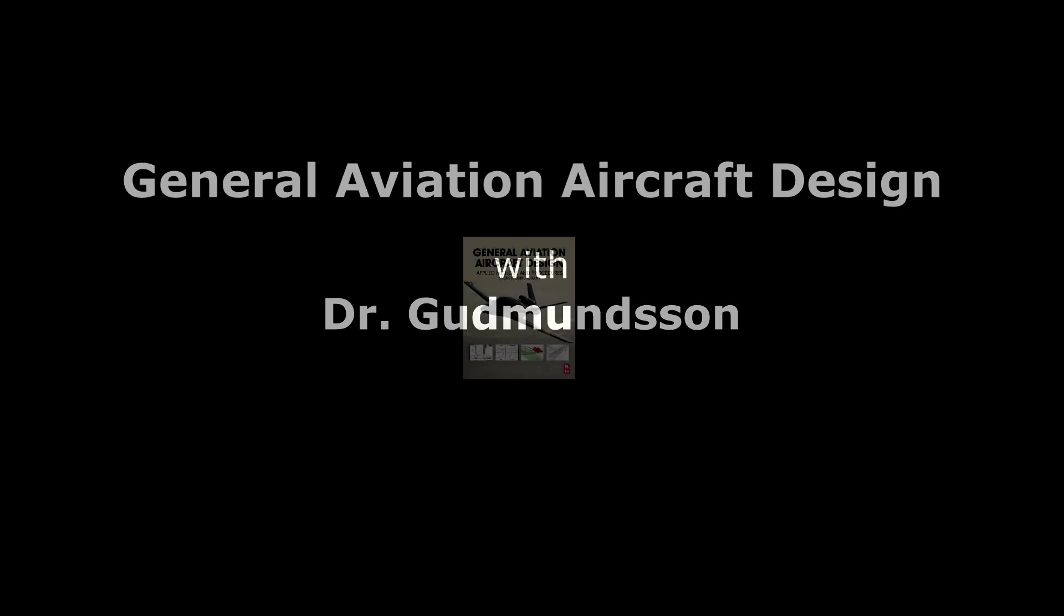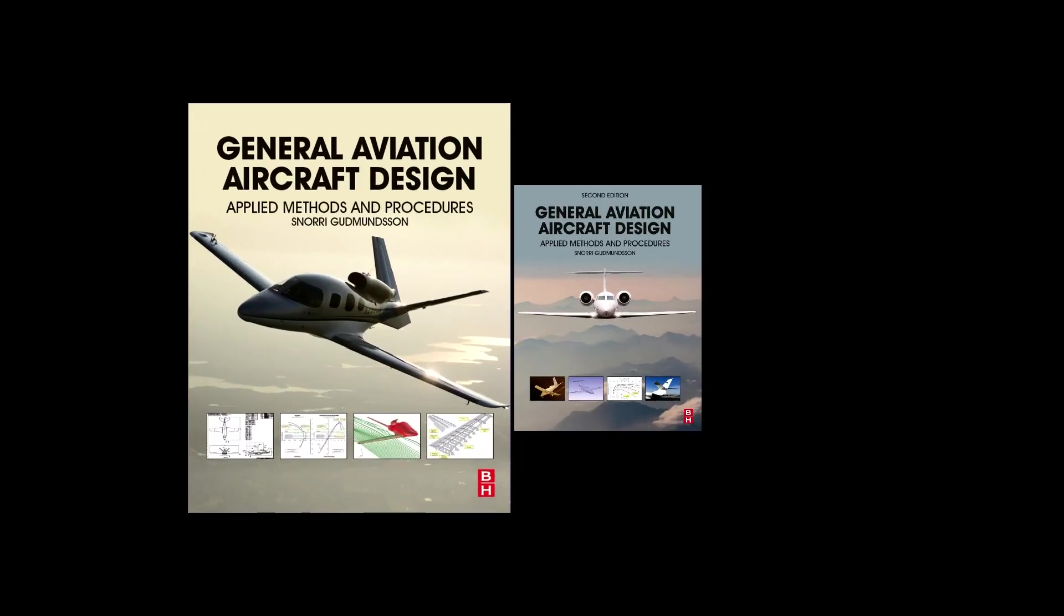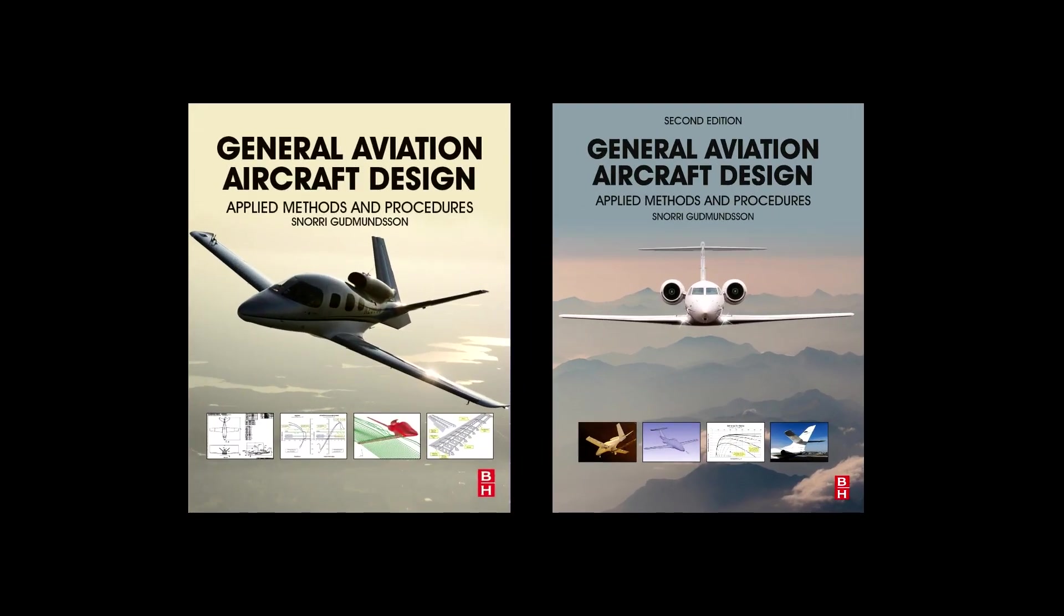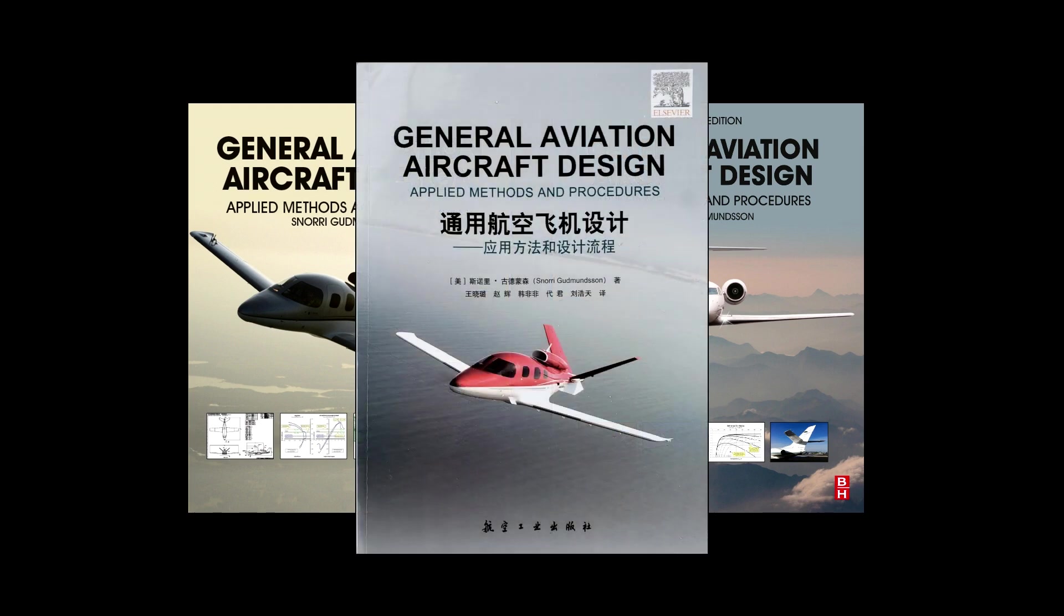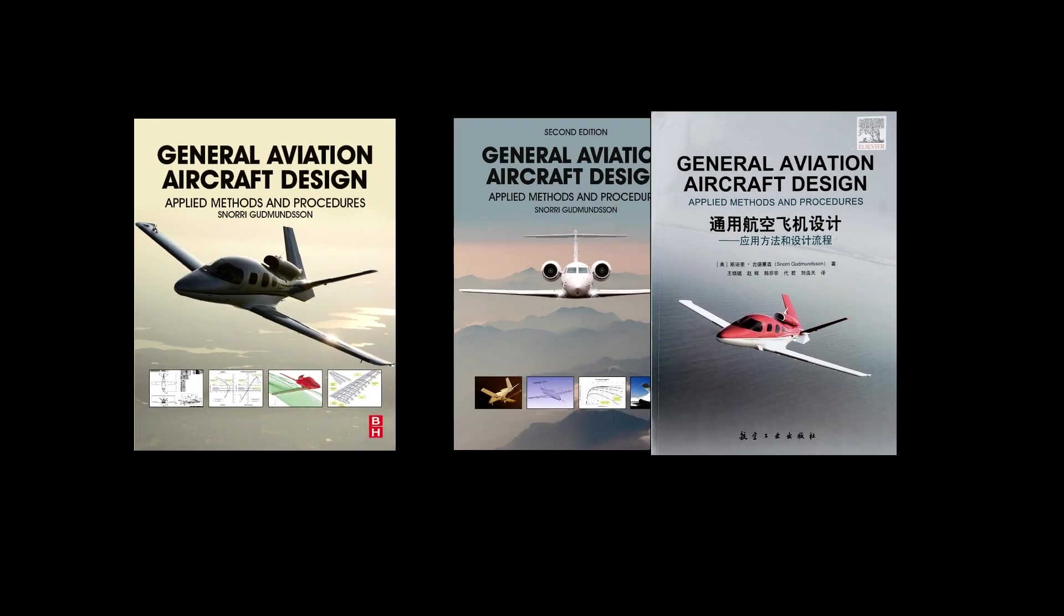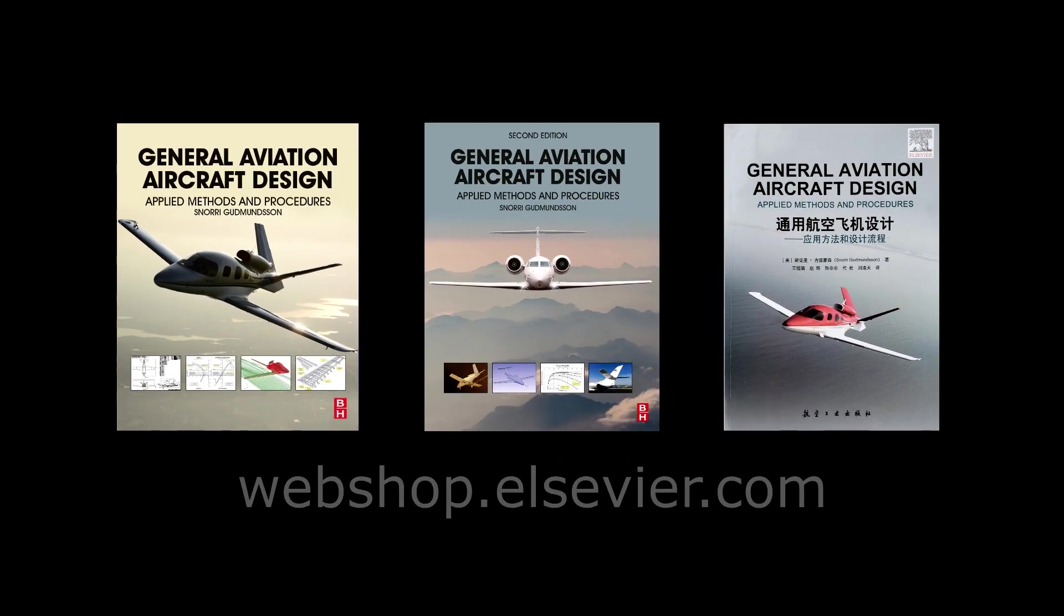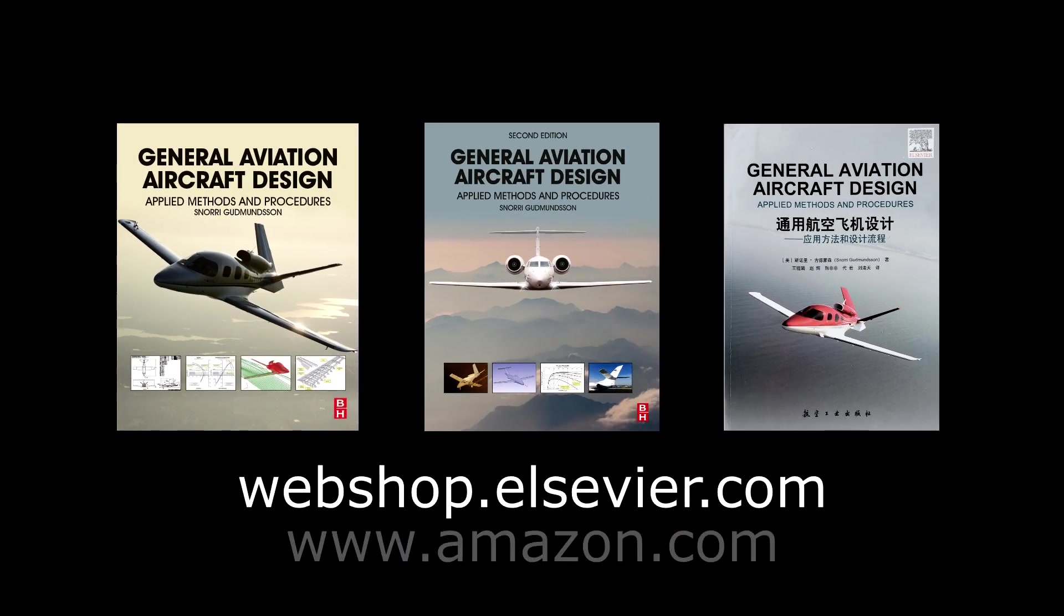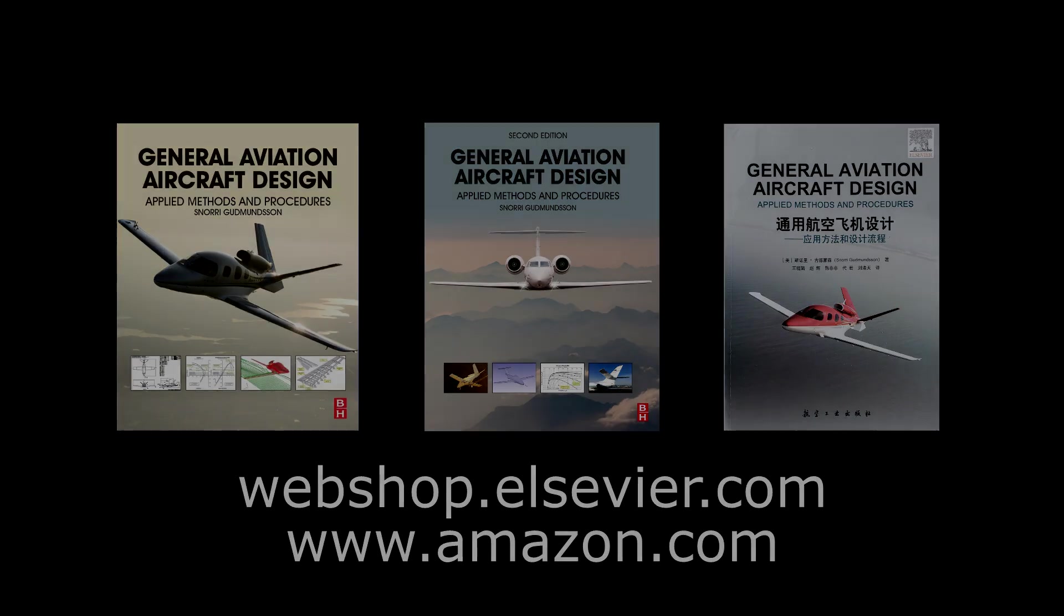The video features excerpts from my textbook, General Aviation Aircraft Design, Applied Methods and Procedures, now also available in a Chinese translation. The book is available online from a large number of outlets including Elsevier and Amazon. It is recommended for anyone interested in the design of General Aviation Aircraft.